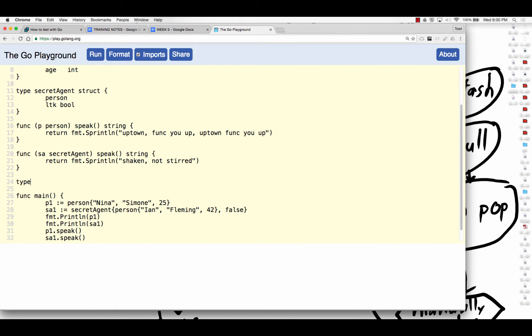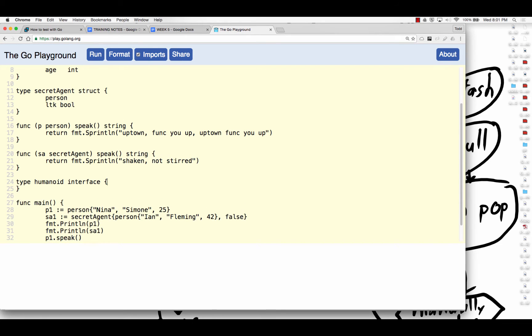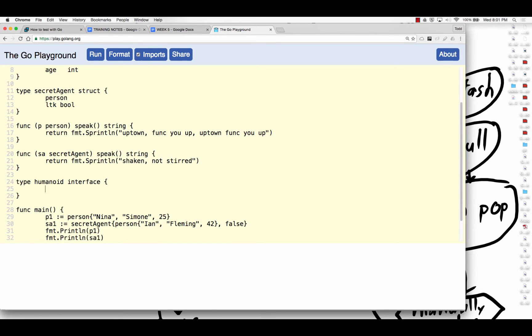So I can create a new type humanoid, and it's an interface. And an interface is defined functionality. And so if something has a speak method that returns a string, if they have that signature,